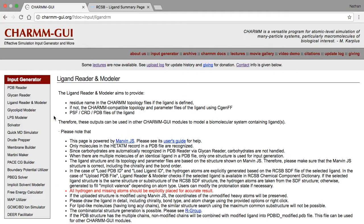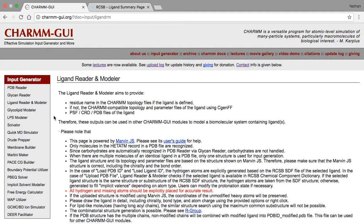In the previous videos, we showed how to generate a small molecule by drawing it, and how to read in and modify a small molecule from an existing PDB structure or from the RCSB ligand library. In this video, we'll show how to generate many structures by giving a list of substructures to combine.